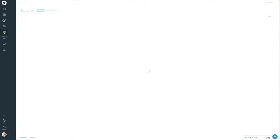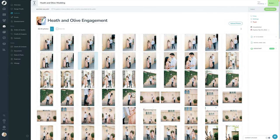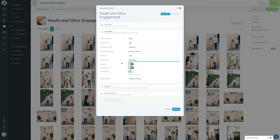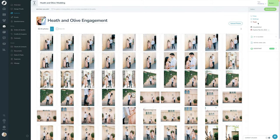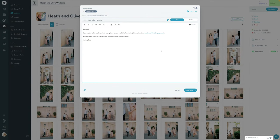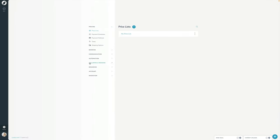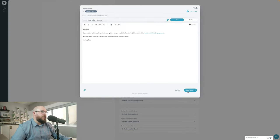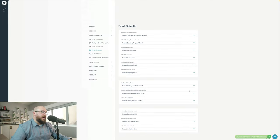Let's go back into the gallery settings, into Advanced, and under Watermark I'll choose that watermark. I'll click Update. Now the final step is to click the Done Editing button. It's going to ask if I want to send an email — similar to how booking proposals work. If I click Write an Email, it will use my default gallery email, which you can find in Settings under Communication, Email Defaults — the proofing gallery email. I'll go ahead and press Send. The gallery is now live. And that's how you upload and configure a gallery in Sprout Studio.